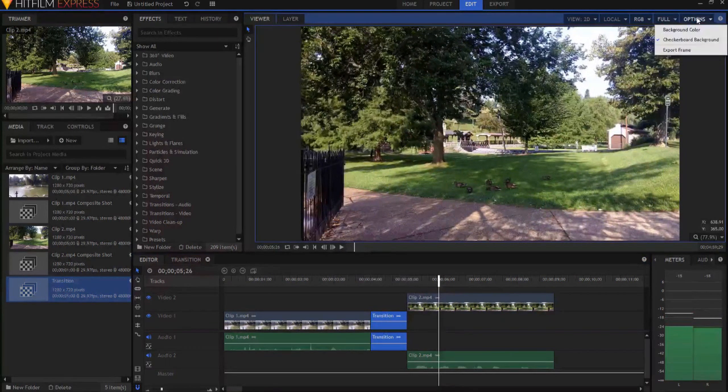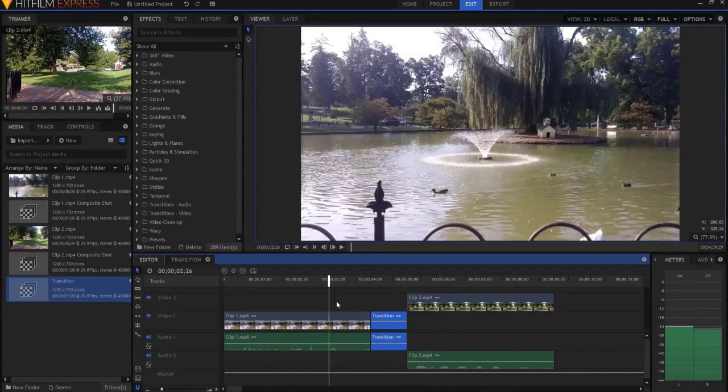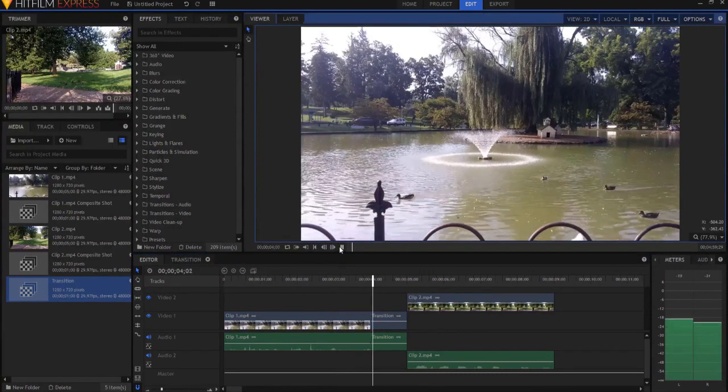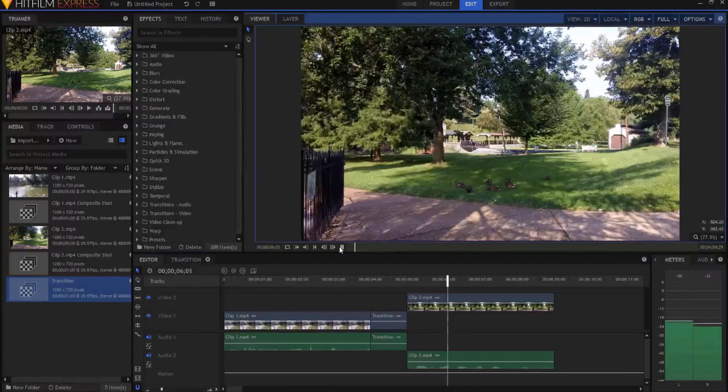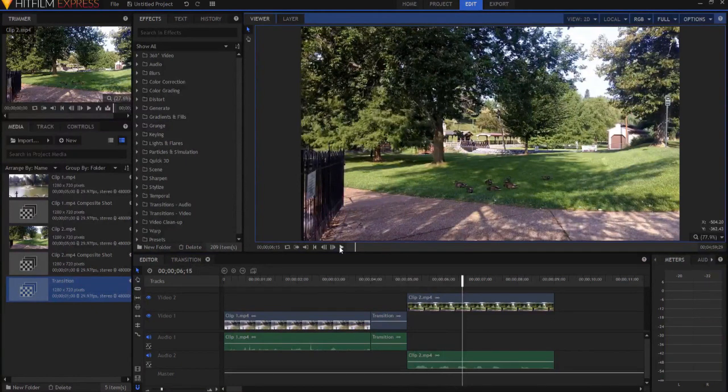Okay, if I options and get rid of the checkerboard background so that it doesn't appear weird, when you look at it, you can see it looks pretty cool, and it was really that simple.